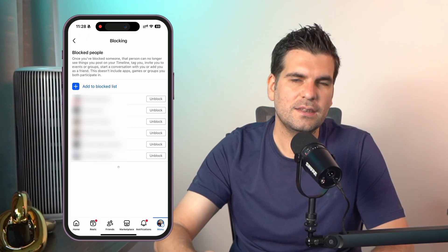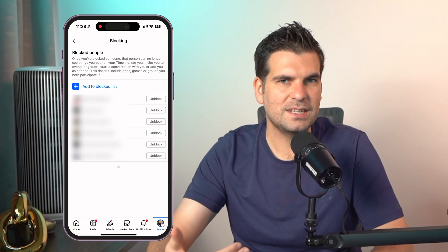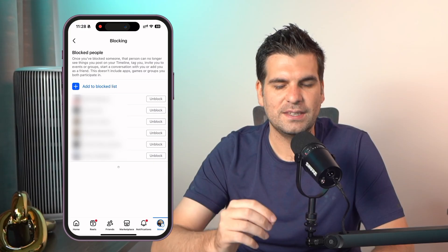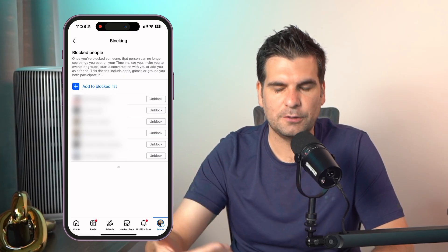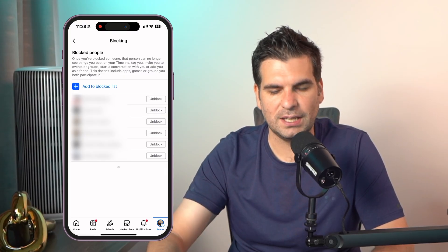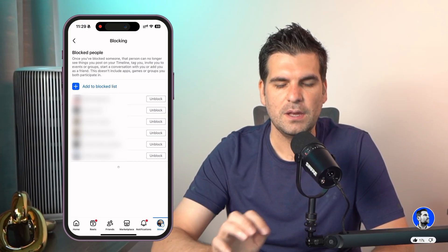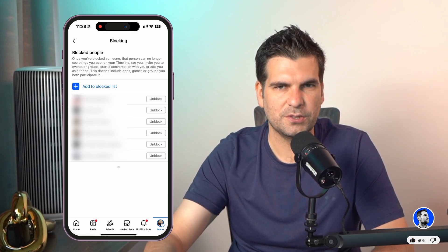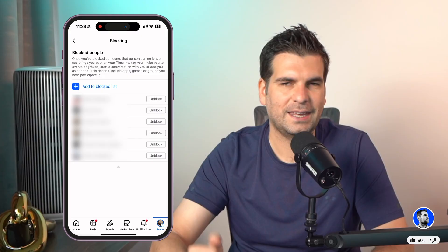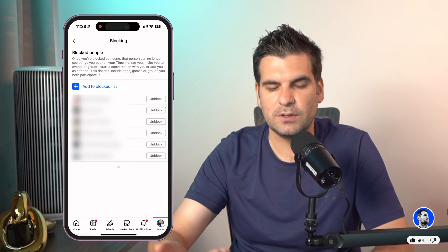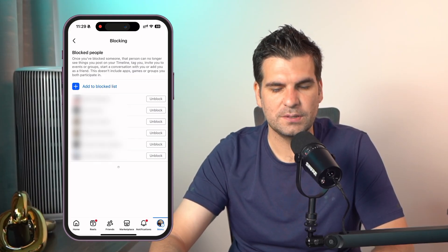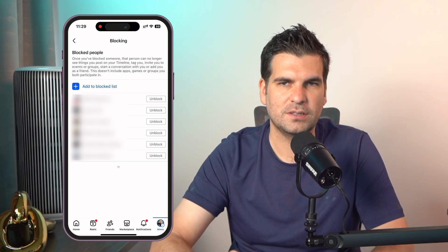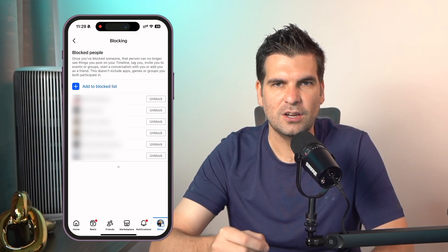If you give that a click, this is where you can see all the existing people that you've blocked, and where you can see a plus button to add more people to the blocked list. Click the little blue plus button, search for the person you want to block, block them, and they get added to this list. Likewise, if you want to remove a block, simply click the Unblock button that you see on the screen.